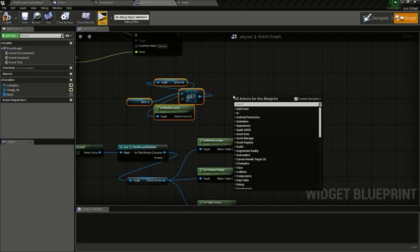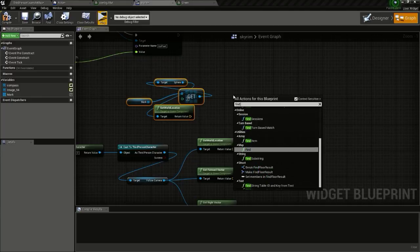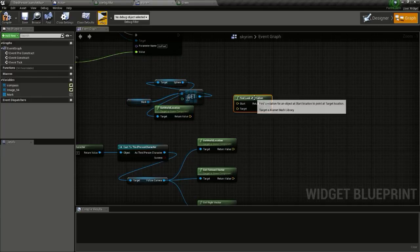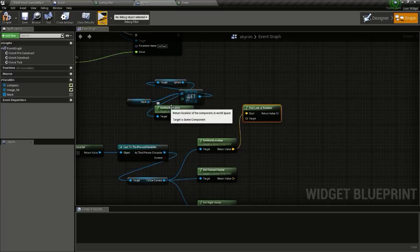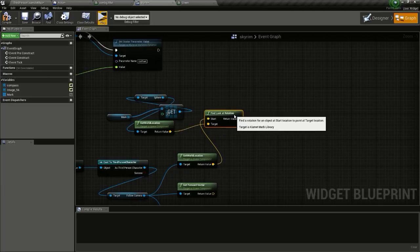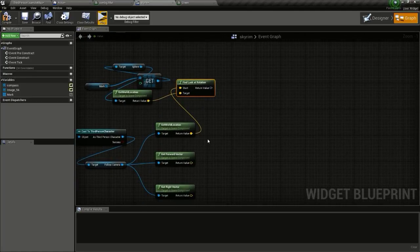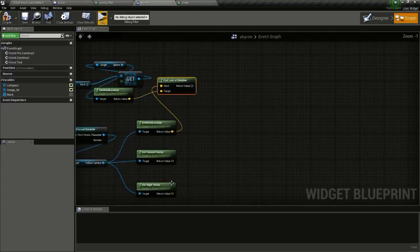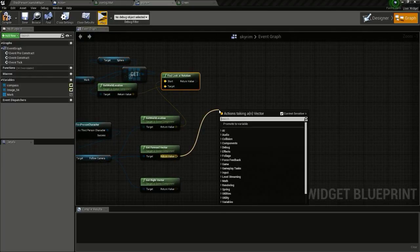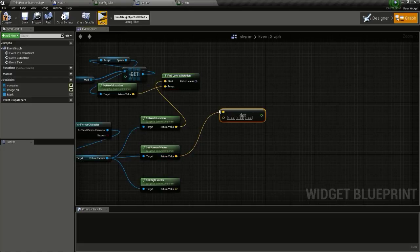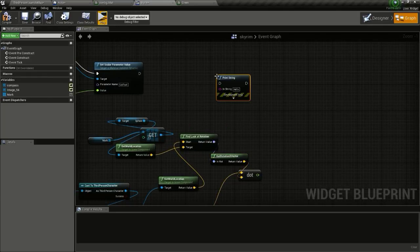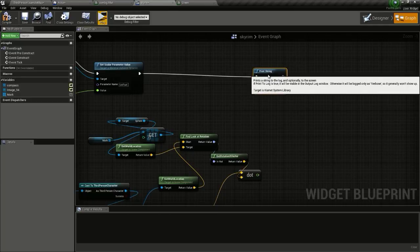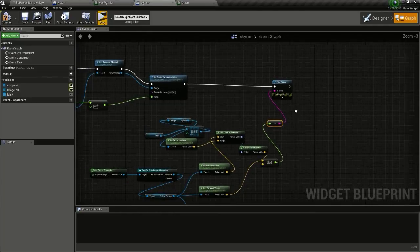Right-click and type in Find Look At Rotation. For the Start, give the world location of the camera, and the End is the world location of our sphere or marker. From here, we will Dot this with the Forward Vector - type in Dot, connect it, then add a Print String and connect the value to see what's happening.